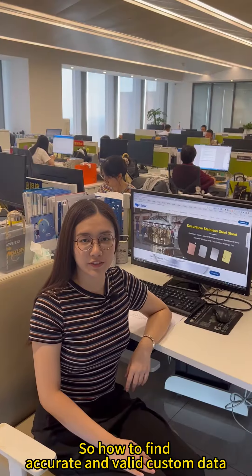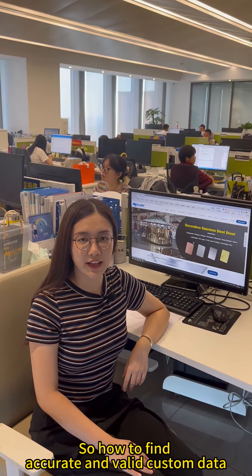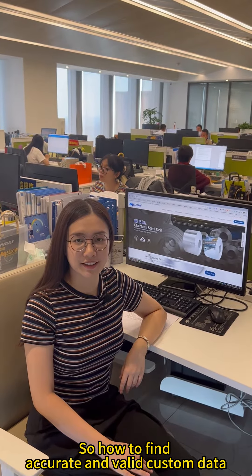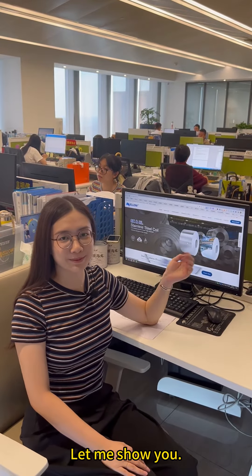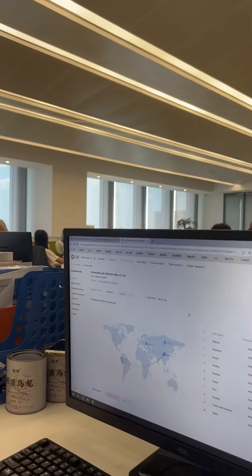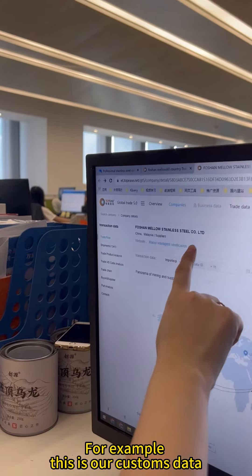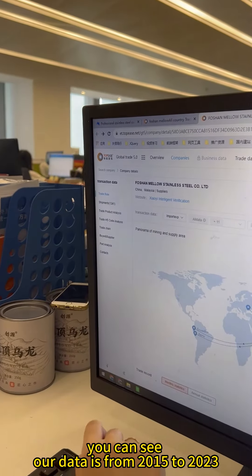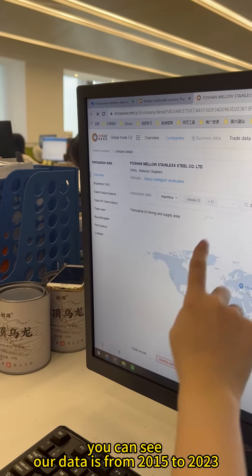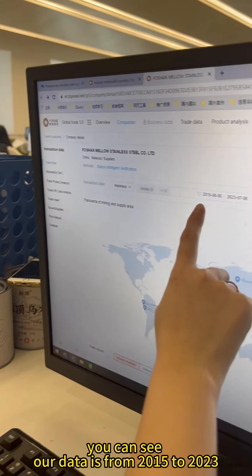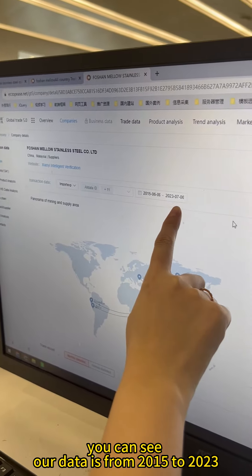So, how to find accurate and valid customs data? Let me show you. For example, this is our customs data. You can see our data is from 2015 to 2023.